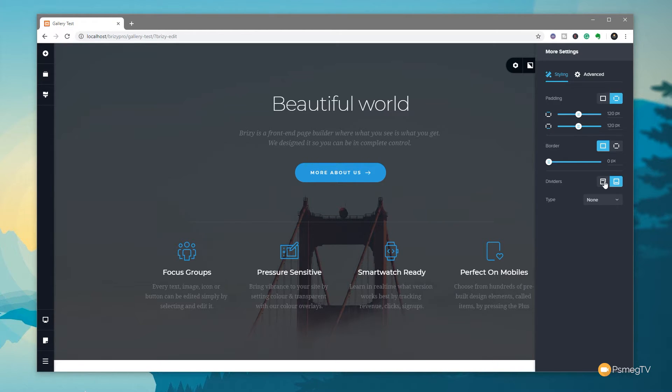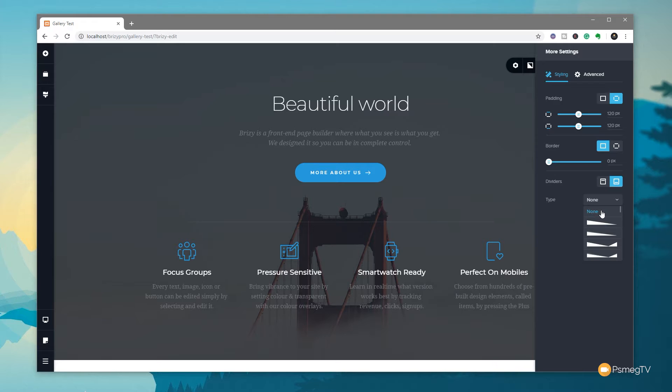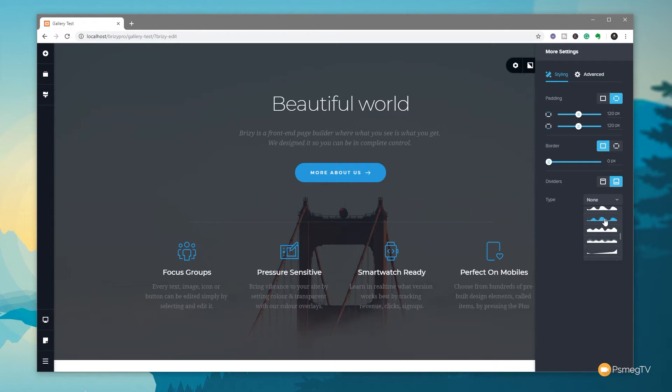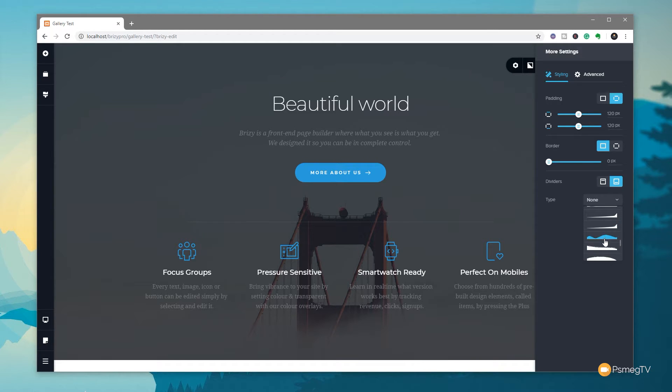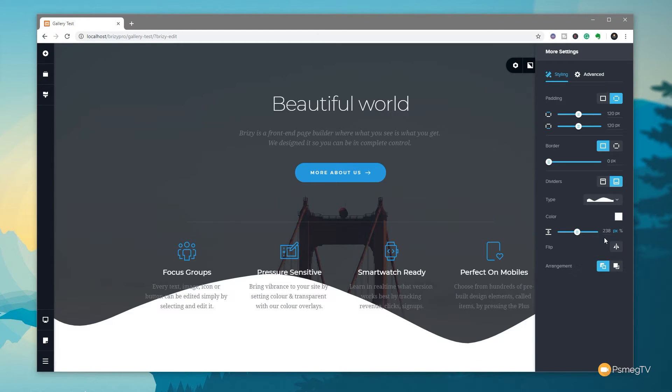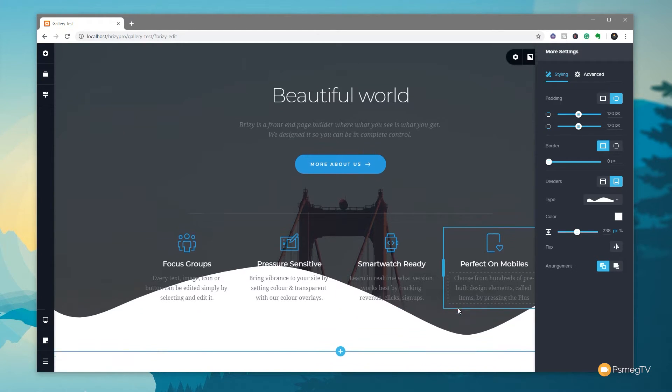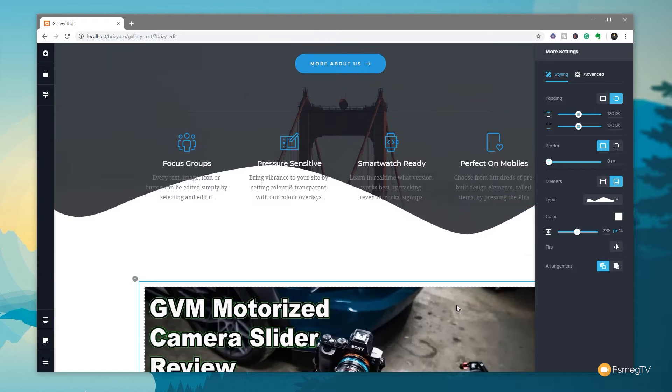We can choose the top or bottom of any of the blocks, and then we have the option for the type of divider we want to use. As you can see, there are a lot of options available to us. We can go through and find one we think is going to be a good starting point. Once we've done that, we'll click. You can see that now immediately adds it to the bottom of the actual block we're working with.